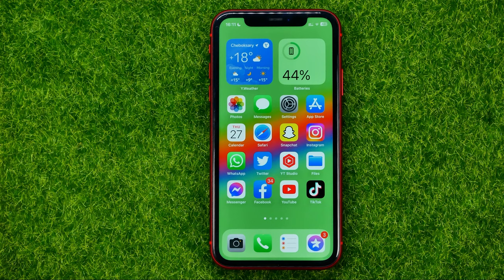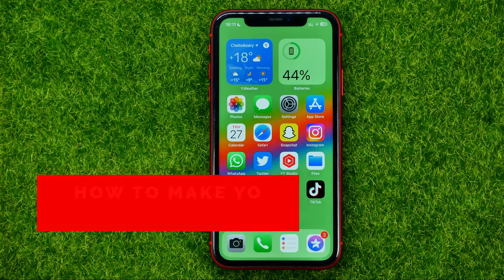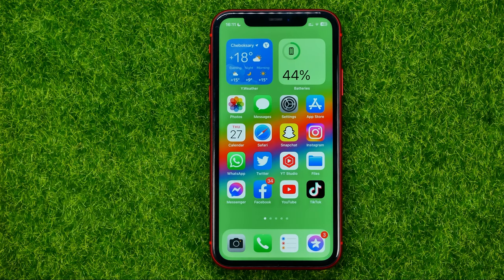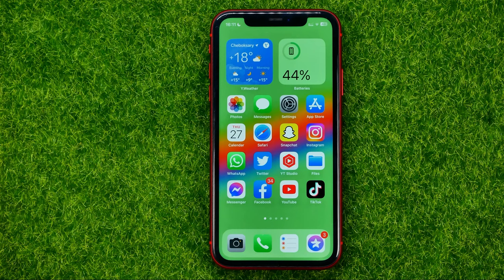In this video I'm going to show you how you can easily make your account private on Pinterest. Be sure to watch the video to the very end so you don't make any mistakes, and don't forget to like this video and subscribe to my channel. Thanks guys!